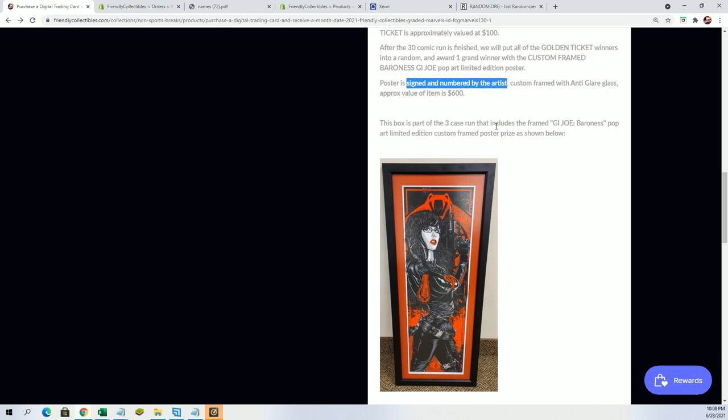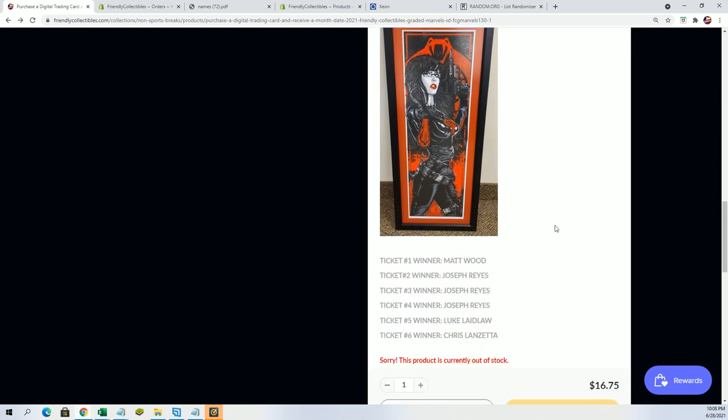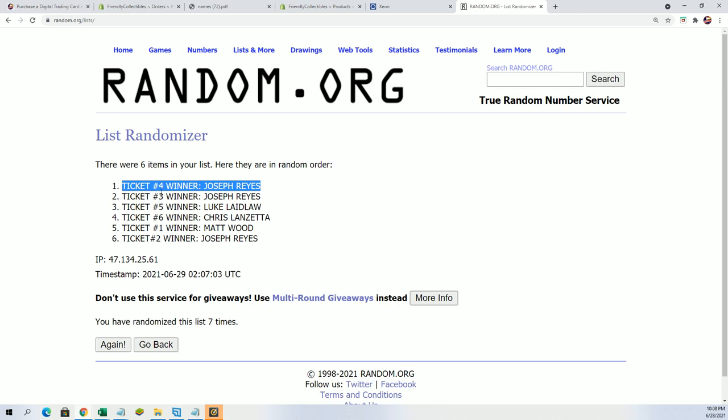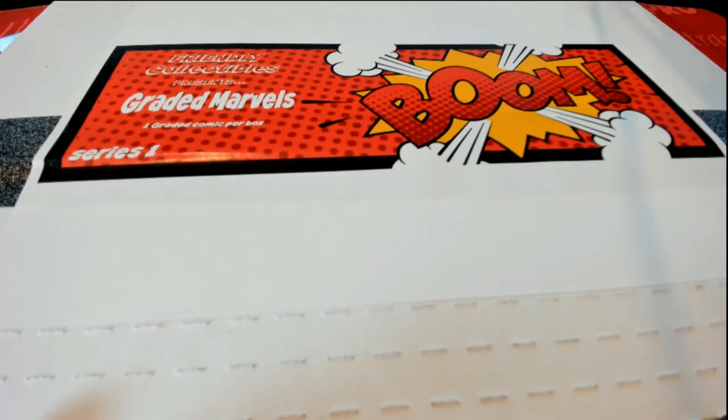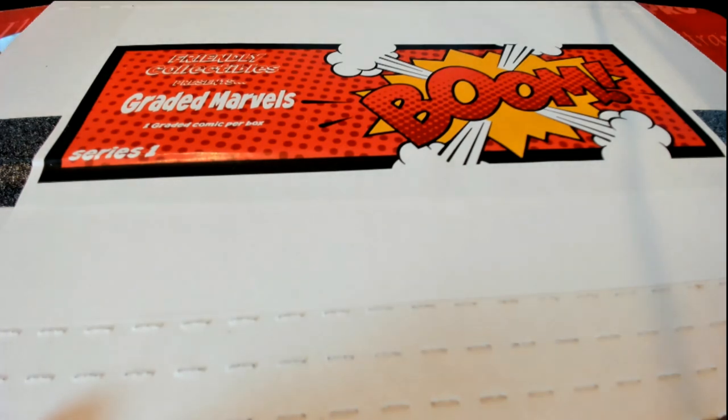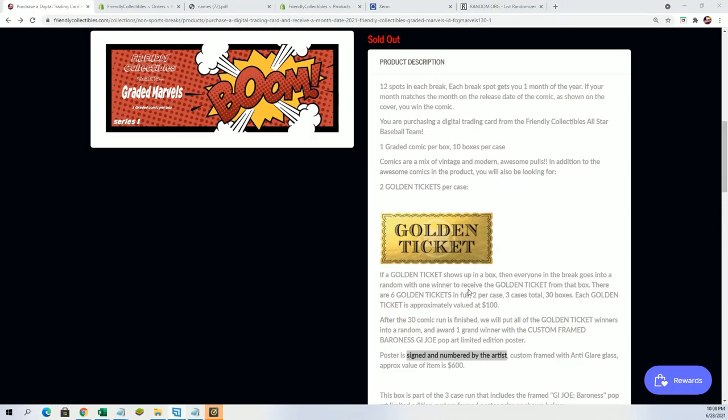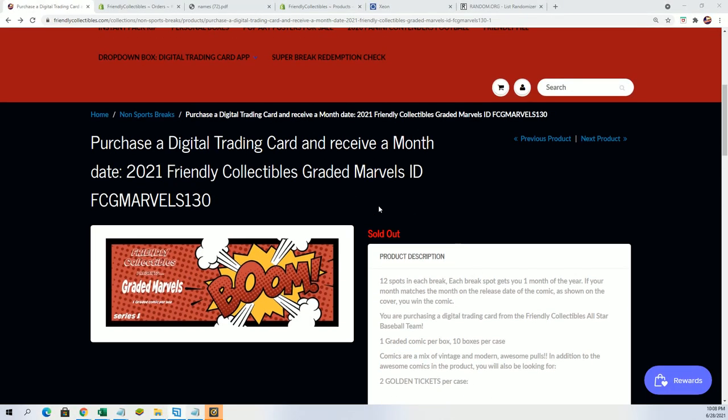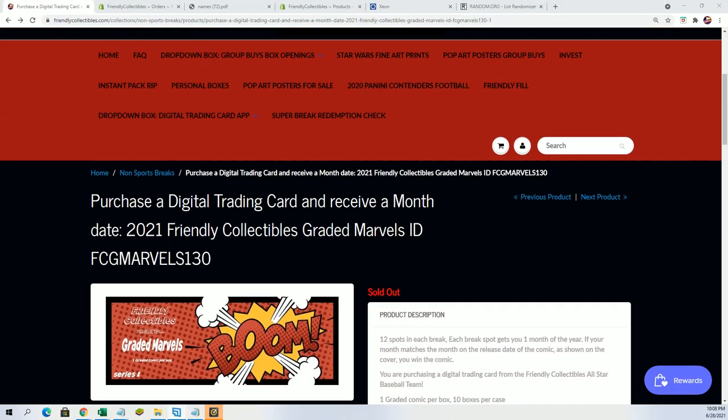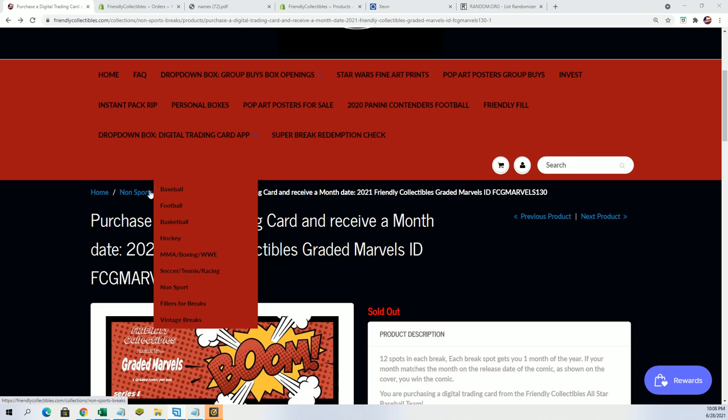It's just great stuff, man. Congratulations. It's Joseph R who scored with his ticket number four and scored the prize item in the first run in the Graded Marvels. Very excited, very happy for Joe, and also very excited for more great stuff coming out of here. Because whether it's a golden ticket or not in these Graded Marvels, it's always something really nice that comes out.